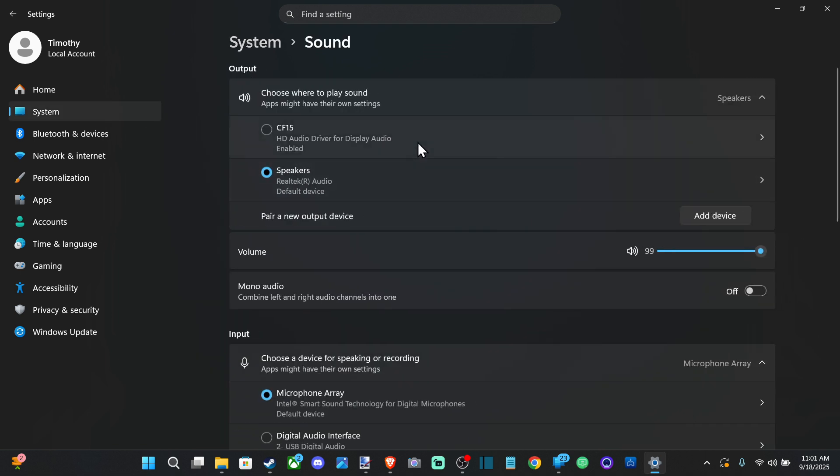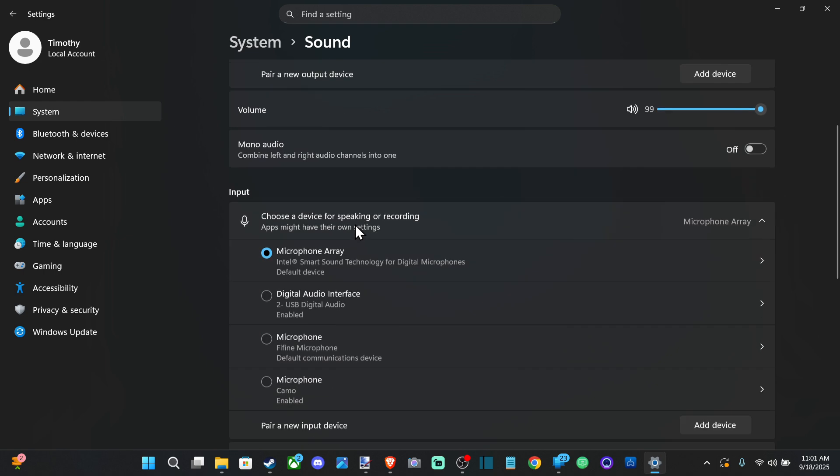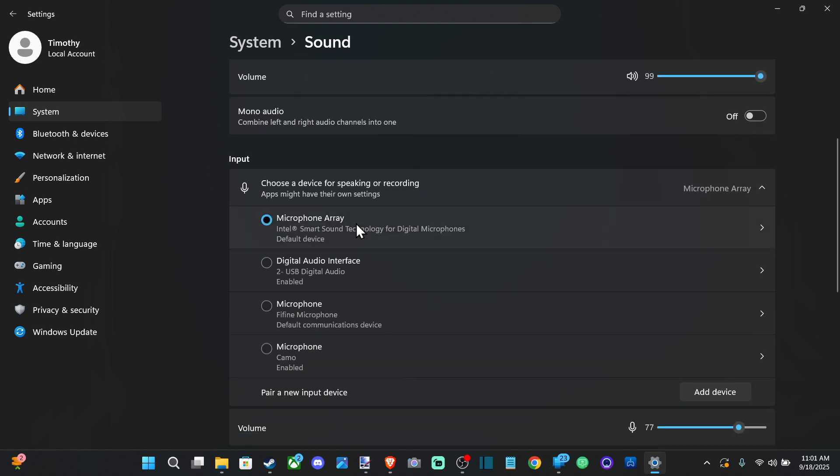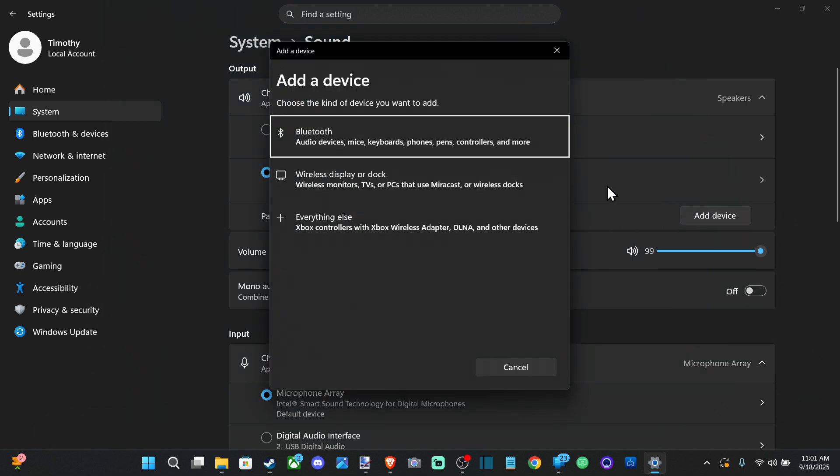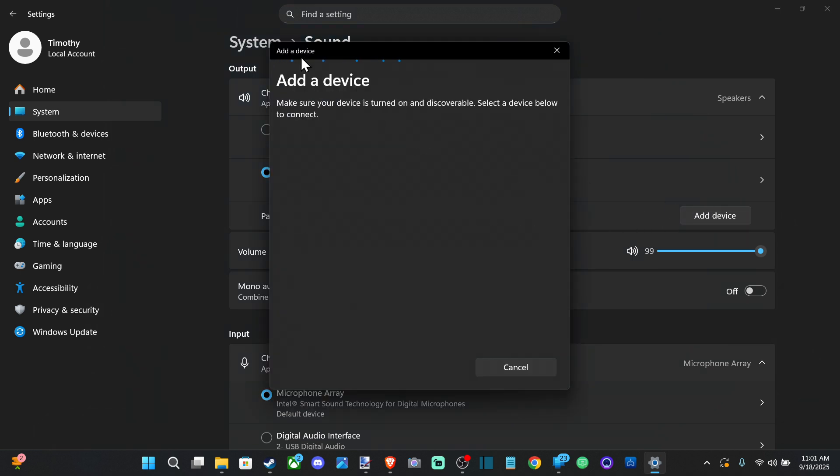Now you can see my headset should be showing up under this list. If it's connected, I know that it is connected to my computer.